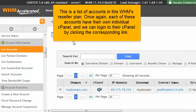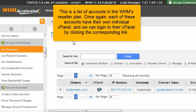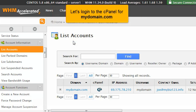This is a list of accounts in this WHM's reseller plan. Once again, each of these accounts have their own individual cPanel, and we can log into their cPanel by clicking the corresponding link. Let's log into the cPanel for mydomain.com.